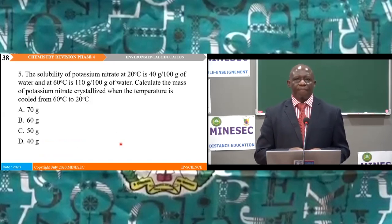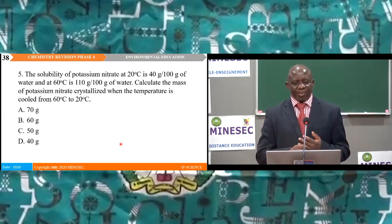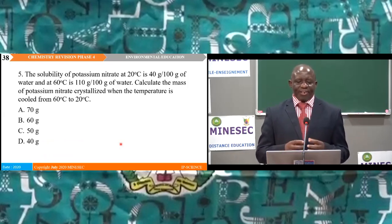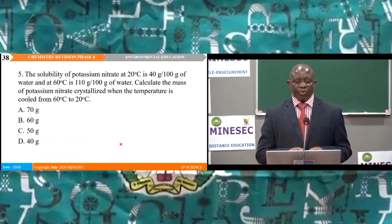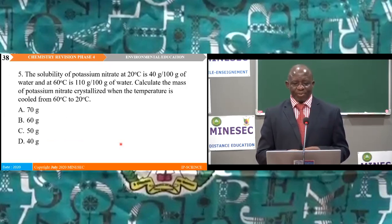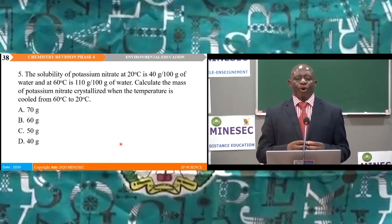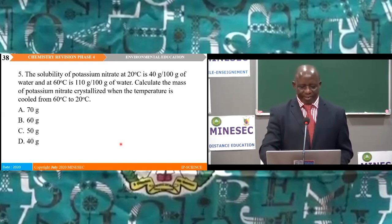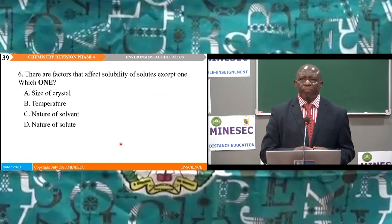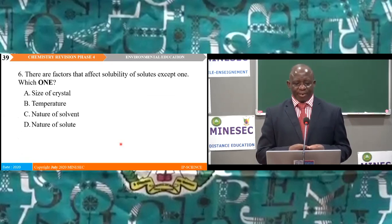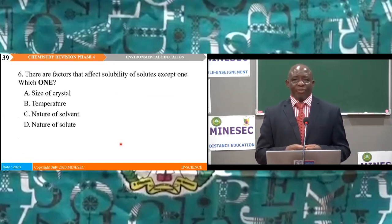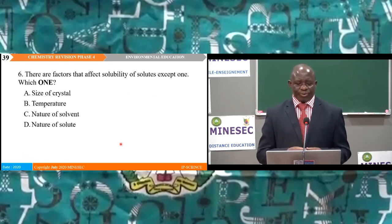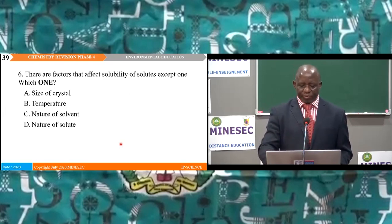Question 5: The solubility of potassium nitrate at 20°C is 40 g per 100 g of water and at 60°C is 110 g per 100 g of water. Calculate the amount of potassium nitrate crystallised when cooled from 60°C to 20°C. We subtract: 110 − 40 = 70 g, so A — 70 g — is the right answer. Question 6: Which factor does NOT affect solubility of solids? We know the factors are temperature, nature of solvent, and nature of solute. The only odd answer is size of the crystal, so A is the right answer.